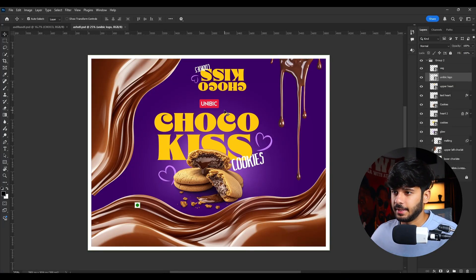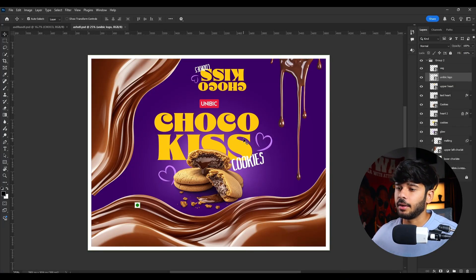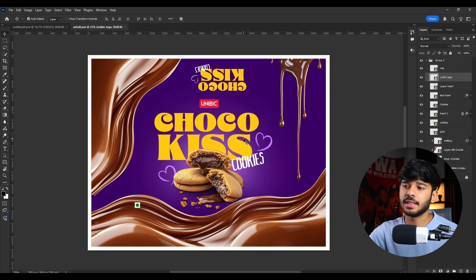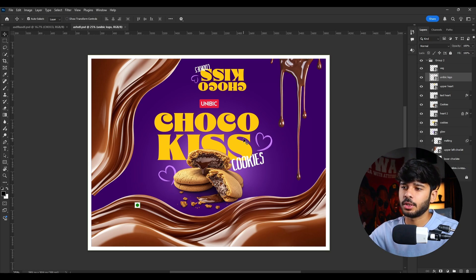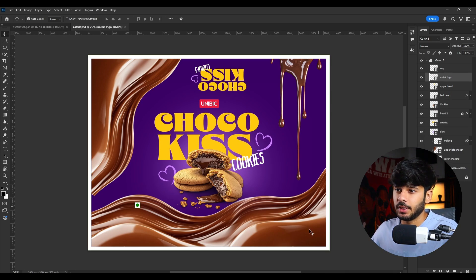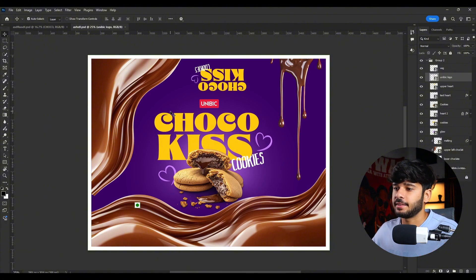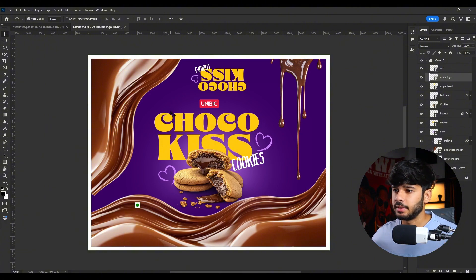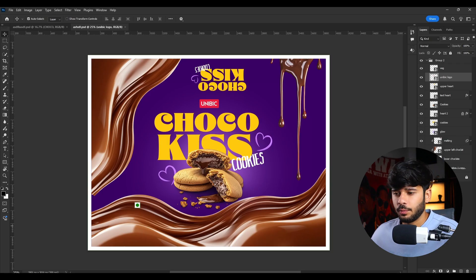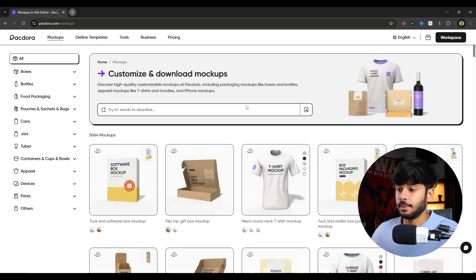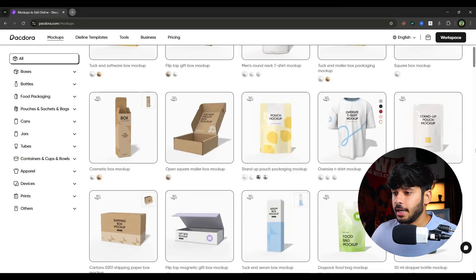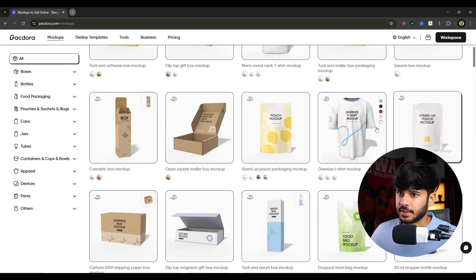Okay, first of all, let's say that this is my design and I want a 3D mockup of this design. This is a cookie brand, Unibic Choco Kiss Cookies. So the point is we need to make a 3D model or the 3D mockup of this design. So how we do that?